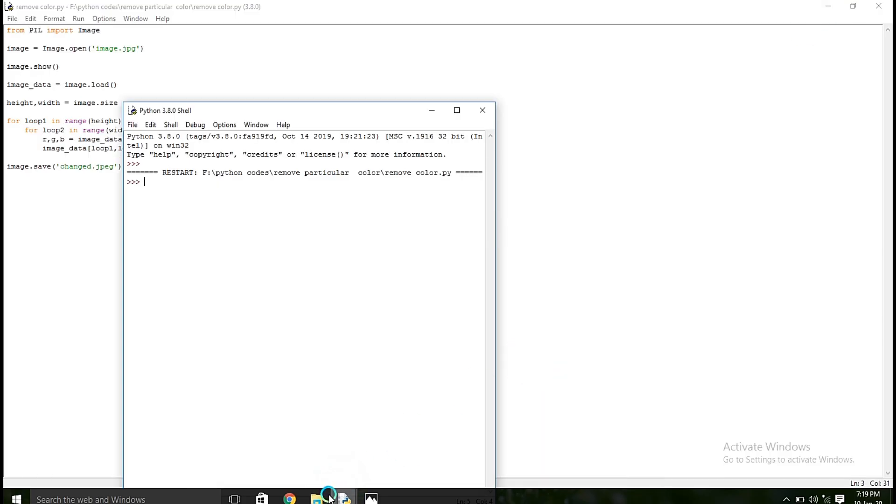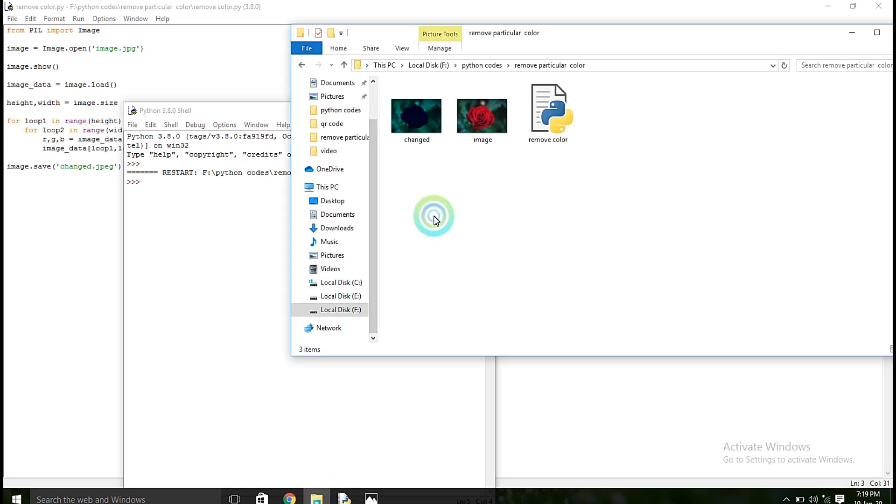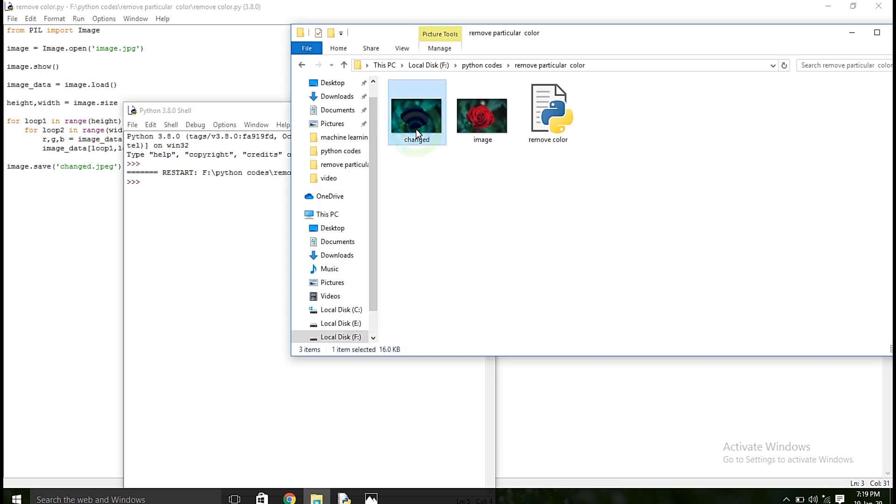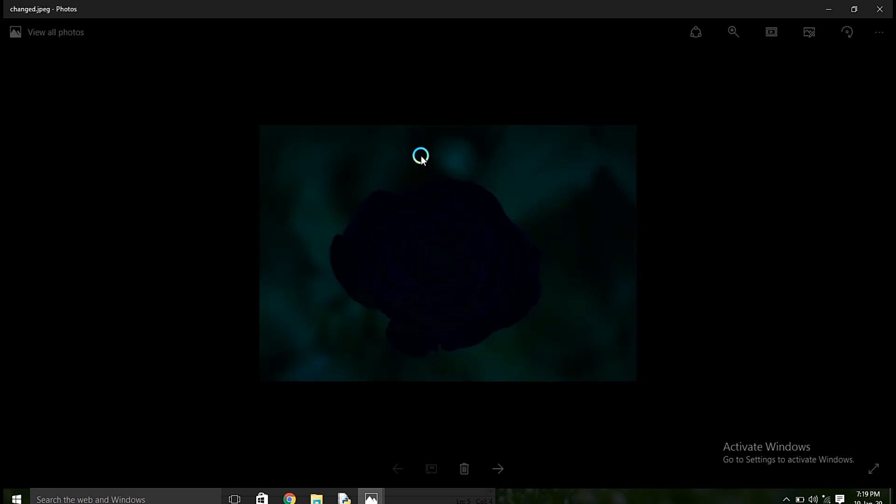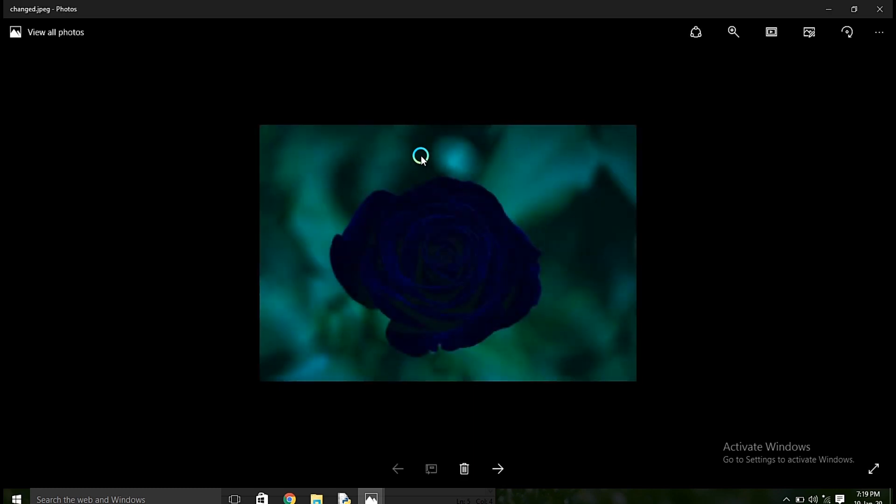So if you want to see the changes, all the red colors are replaced by black. So this is the output for that program. Thanks for watching.